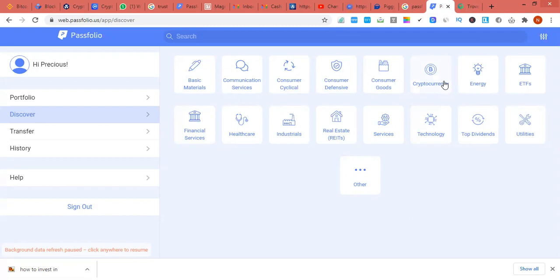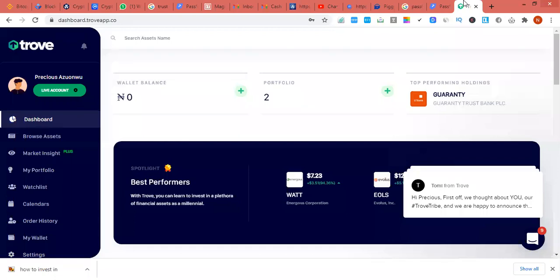Most of the time, if you don't have large profits on your stocks you may not actually notice, based on their charges. But Passfolio gives you zero charges, so that's why I'm recommending it. It also has Nigerian stocks on their platform.